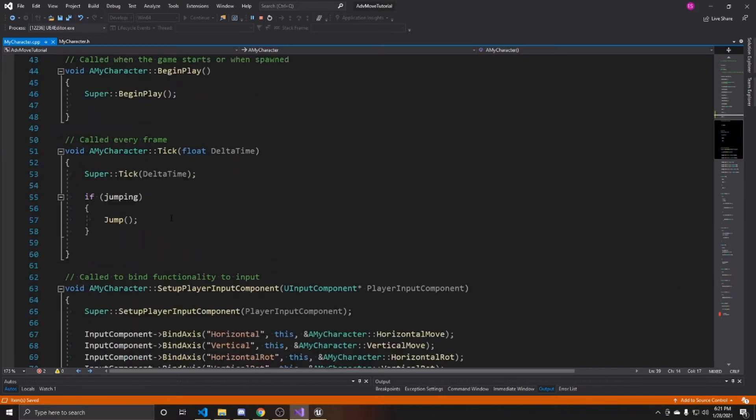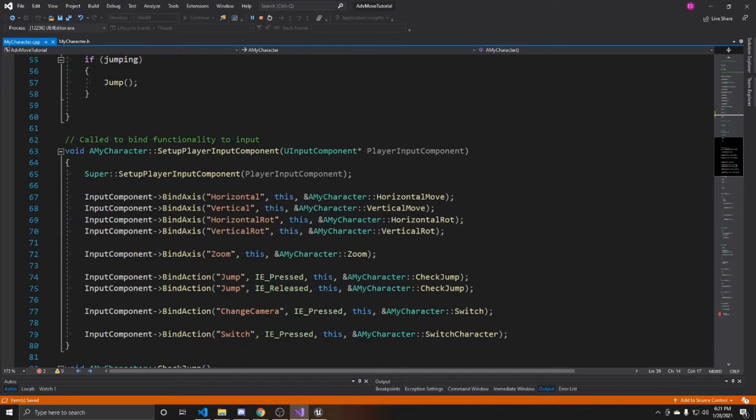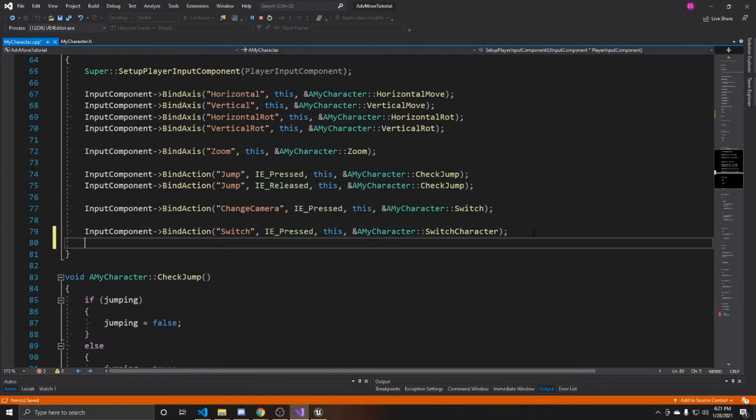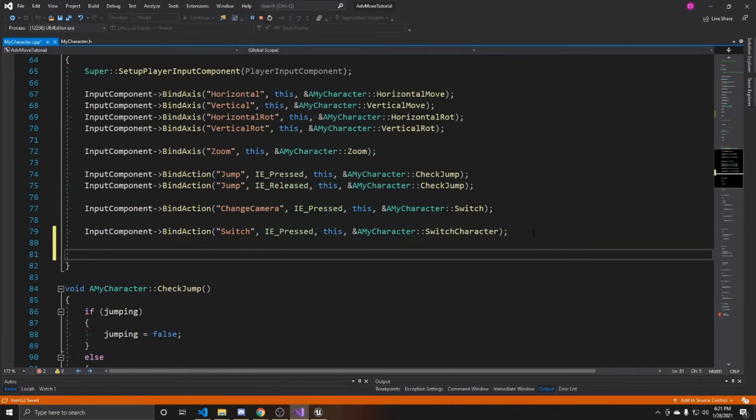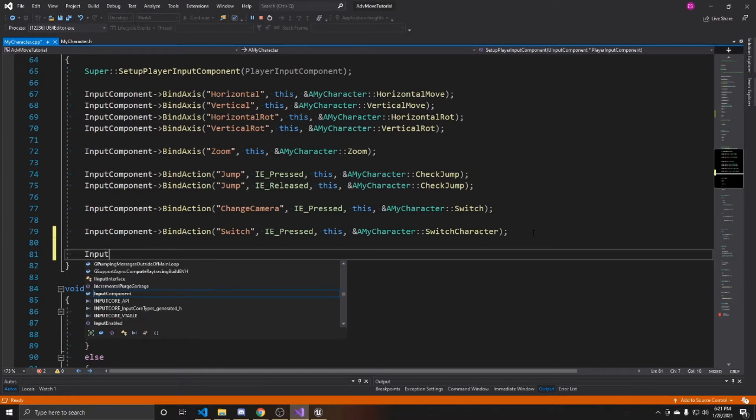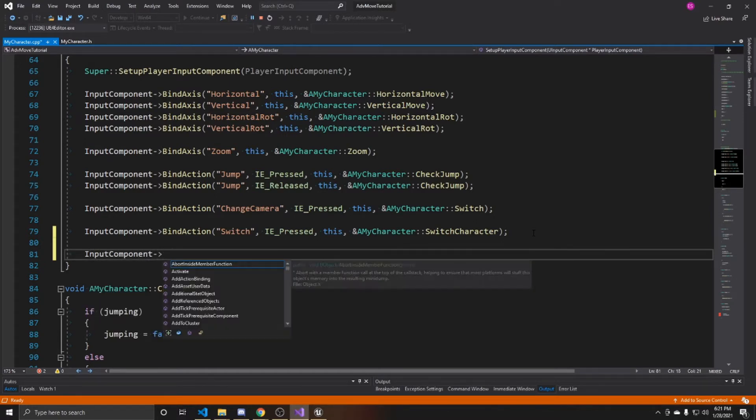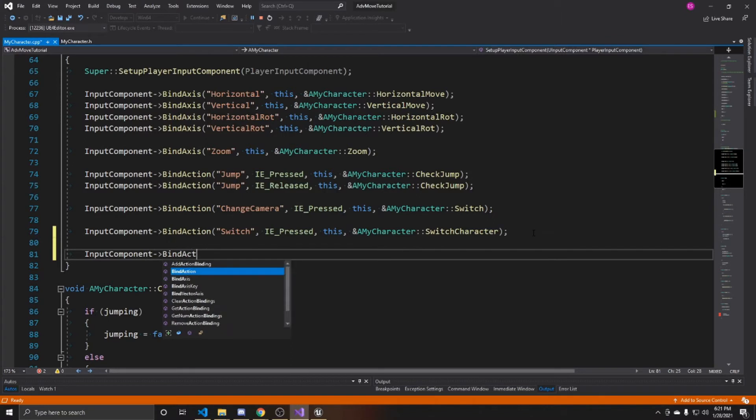Now that we've done that, we can scroll down to our setup player input component. We're going to bind these actions to our sprint. So input component, bind action.